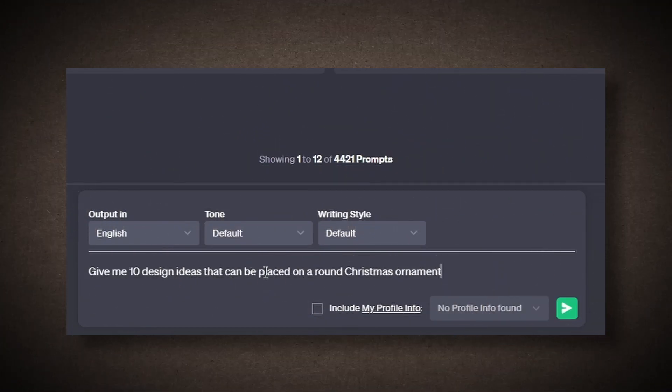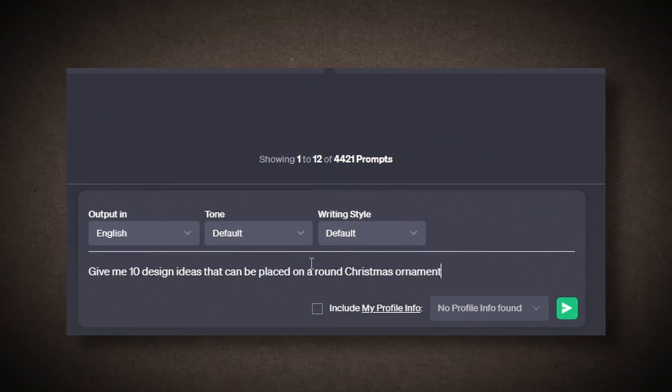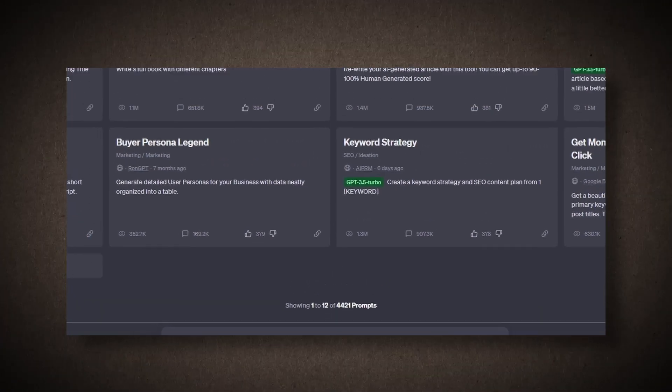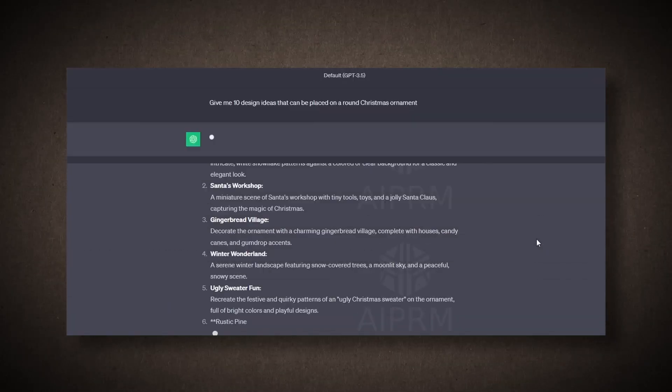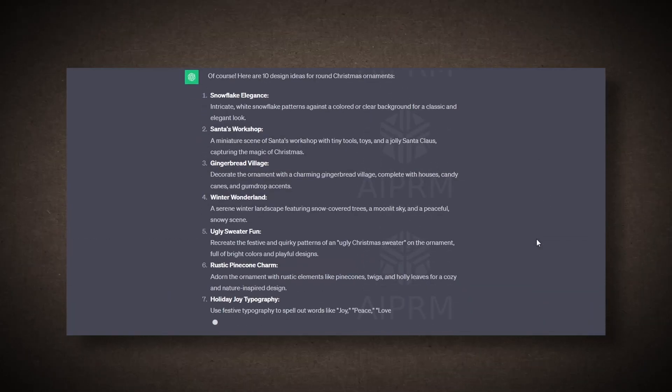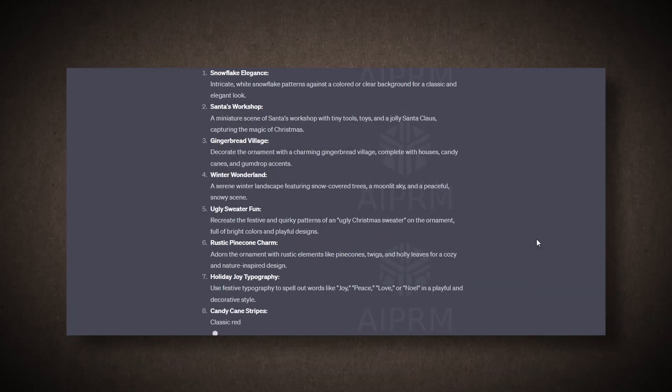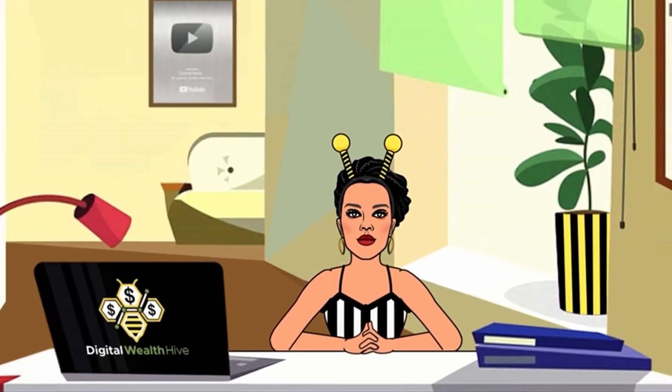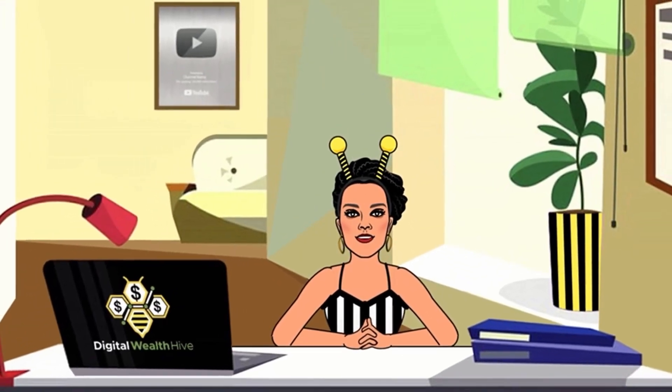I'll ask ChatGPT to provide 10 design ideas for Christmas ornaments, and it will give us some descriptive information for each design. Now that we have our ideas and descriptions, let's move on to an AI tool for creating 3D images. We'll input the descriptions there.